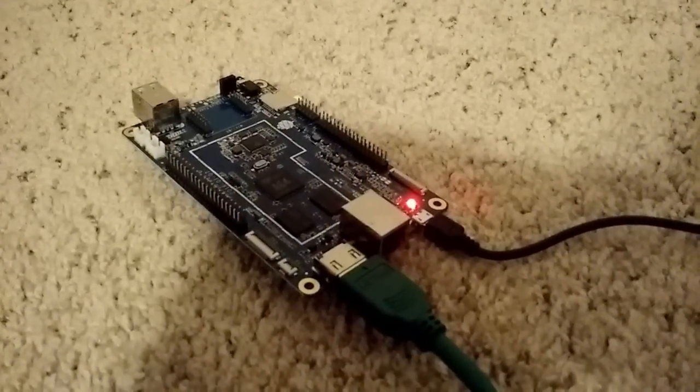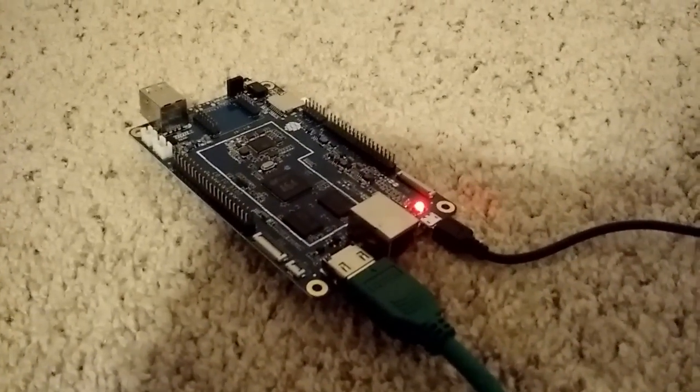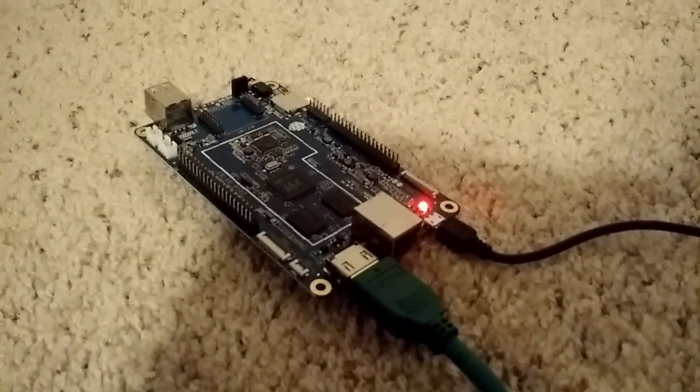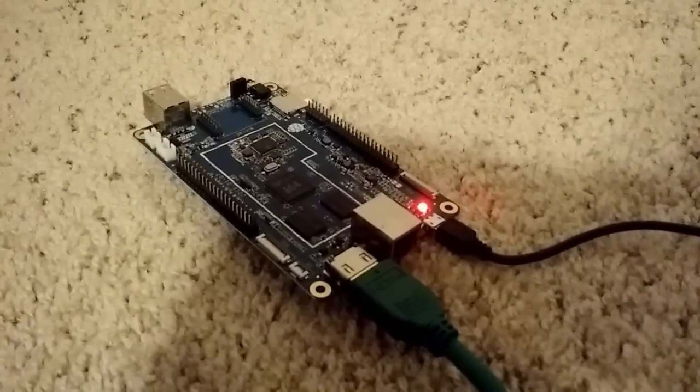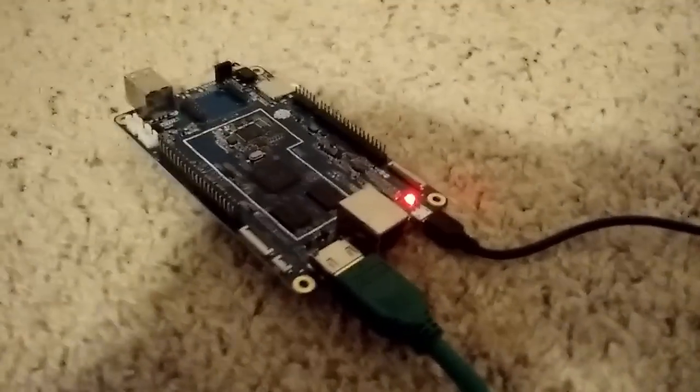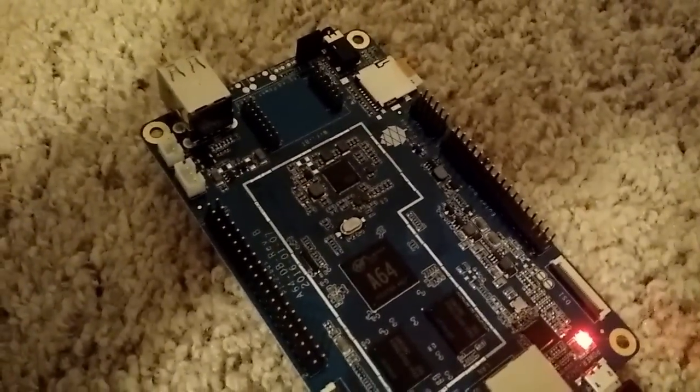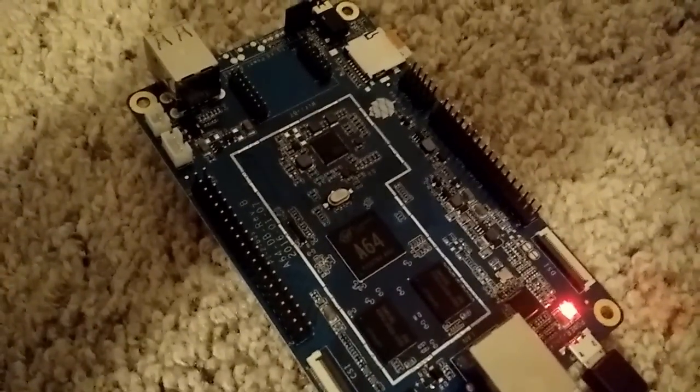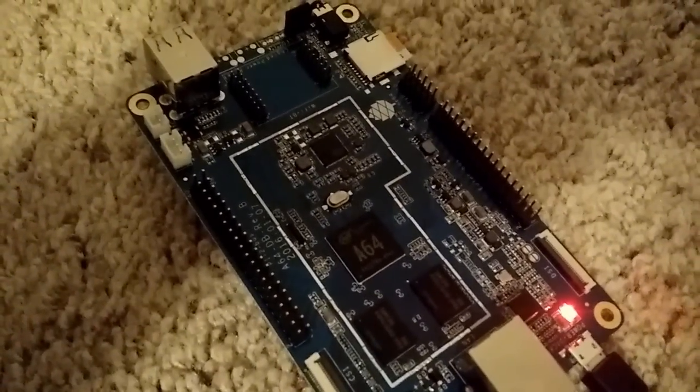While we're waiting for Remix OS to load, here's a look at the Pine A64 board. Might be a little tough to see because of the light, but there you can see the processor on it.